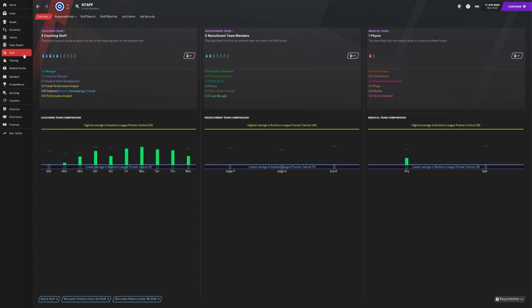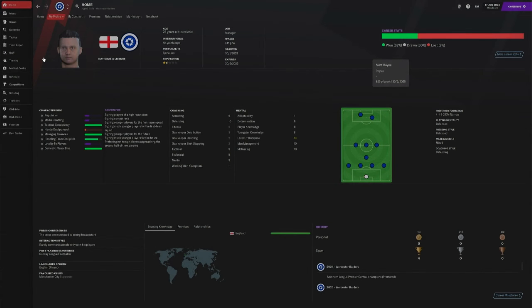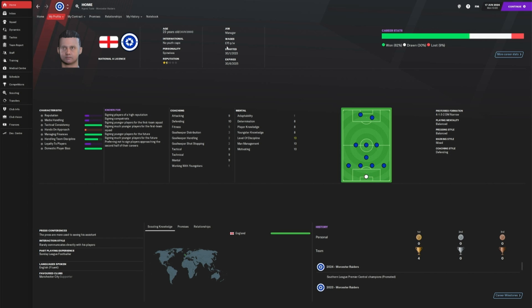So let's take a look at the staff. As you can see, we've got a bit of a fleshed out back room now. We've finally got a physio again, two scouts and five coaches. If we take a look at my page here, I've now got a national A license and I'm still on £15 a week. I don't need any more than that right now. I'll get the big bucks when I bring true success to this team.